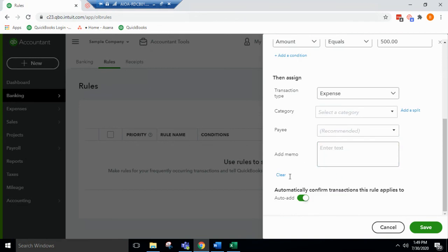Then you can automatically confirm transactions this rule applied to, and then it says auto add. You can save.